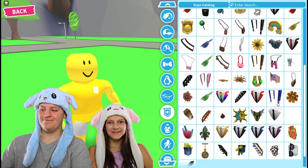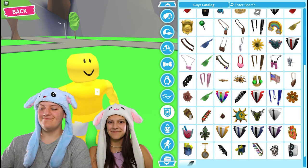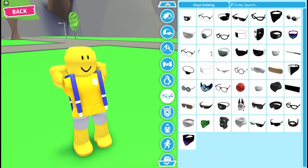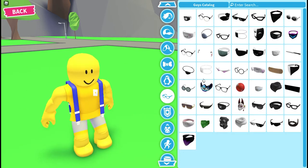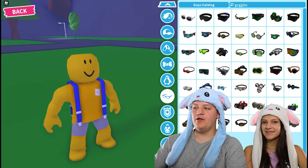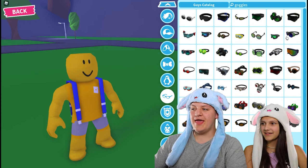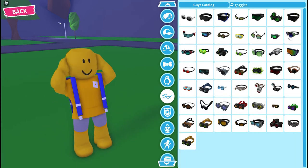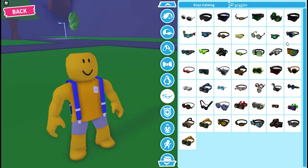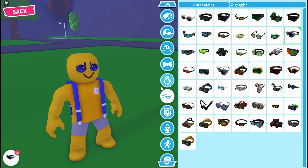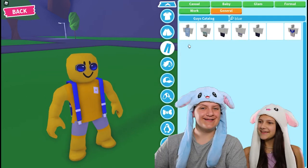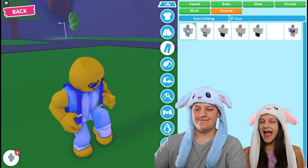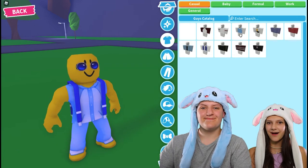Now put on the blue dungaree straps. Now put on these goggles here. Now you select these blue pants and this blue top.